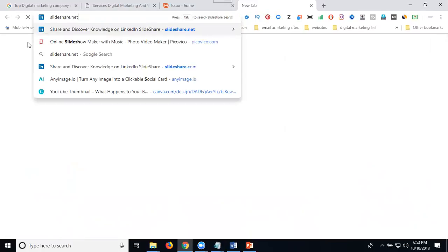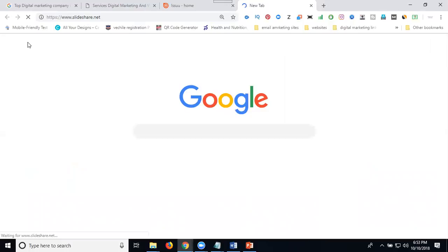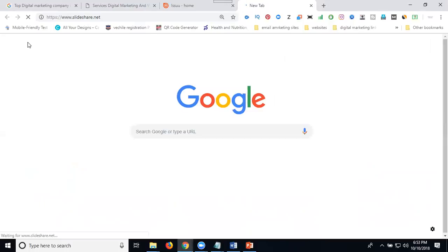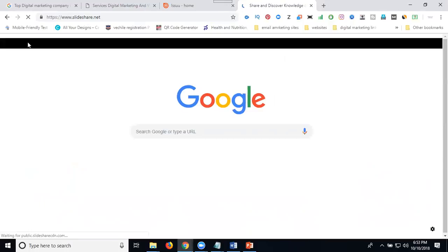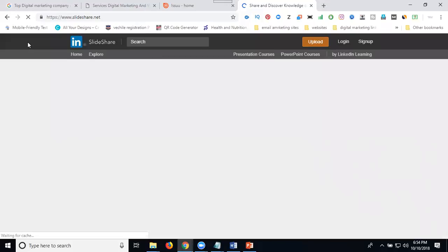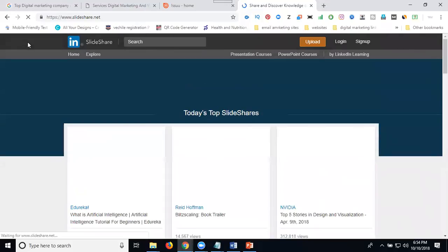SlideShare dot net. This is a LinkedIn product for your article. Now you can go to your login.